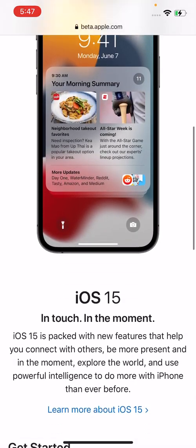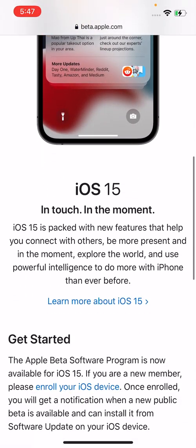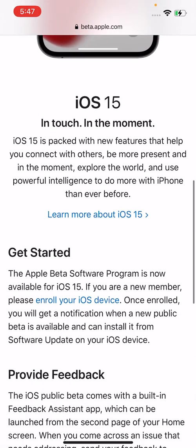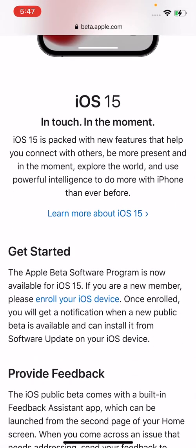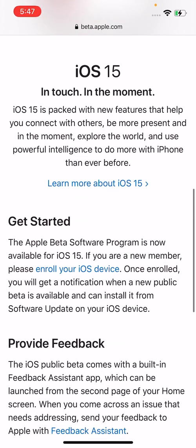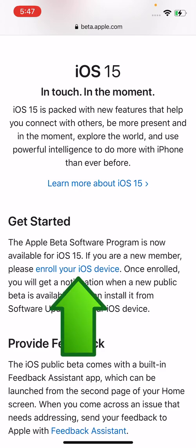And then you're going to scroll down. Now you guys see under get started, so it says if you are a new member, please enroll your iOS device. So press on enroll your iOS device.